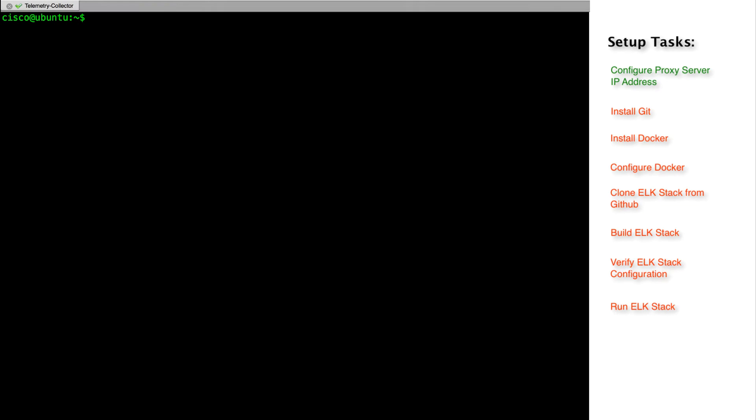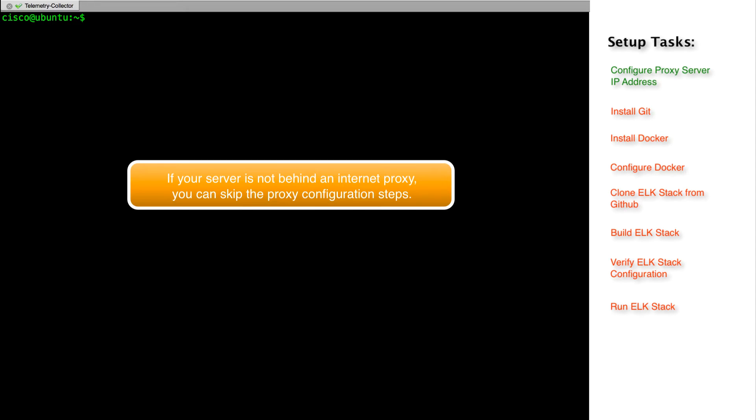The tasks to install and set up the ELK stack are listed on the right side of the screen. I am accessing the Ubuntu server for the installation. The Ubuntu server on which we are deploying the ELK stack uses a proxy server to access the internet. That is why we will start with configuring the proxy settings on the Ubuntu server.